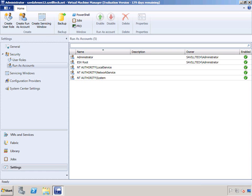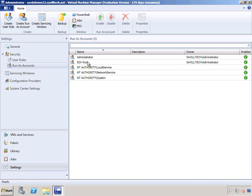I'm going to quickly run through connecting System Center Virtual Machine Manager 2012 with vSphere and ESX. The only work I've done up front is to have a run as account for the administrator and a run as account for the ESX root account.